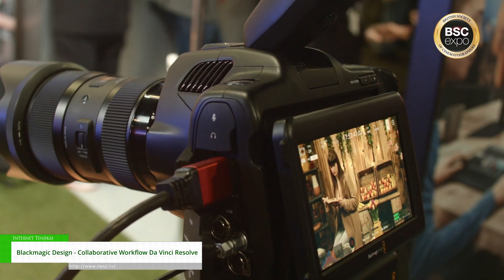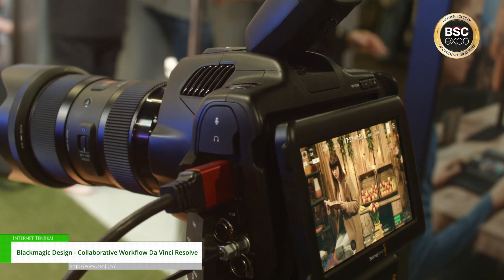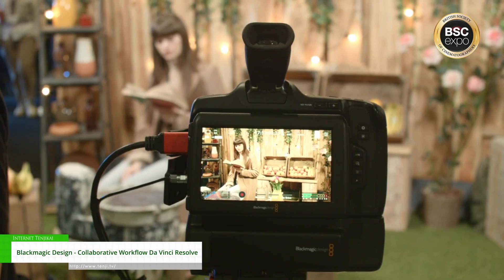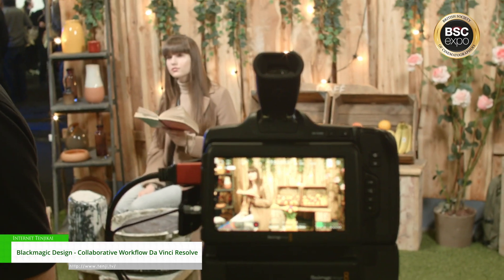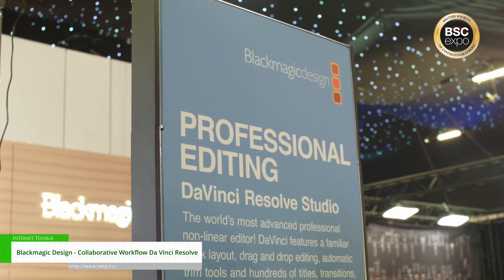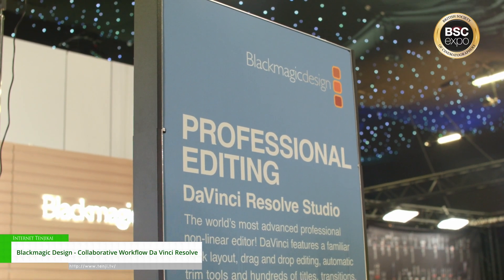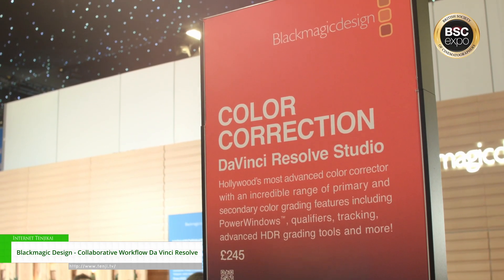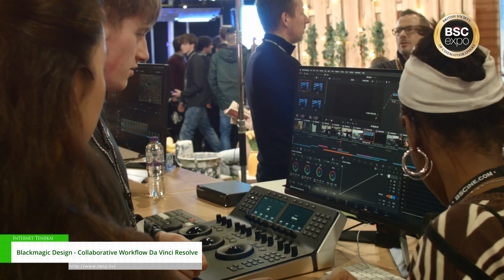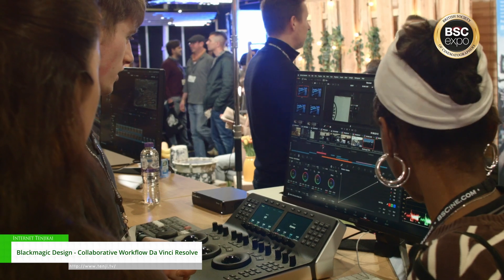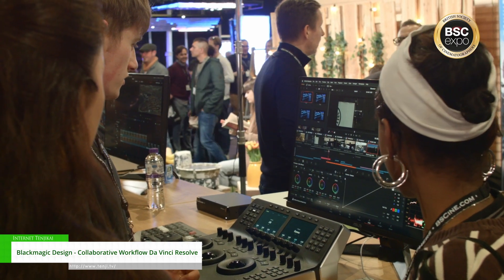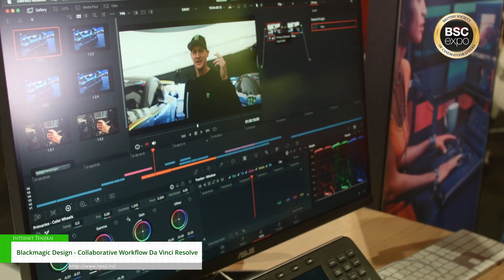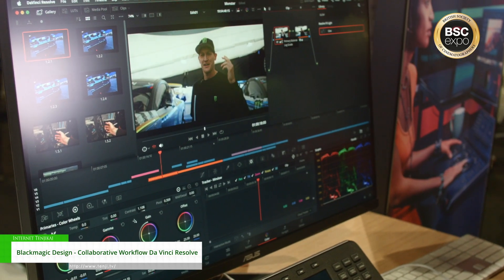Obviously that works ideally with DaVinci Resolve because we design it with post-production in mind. We're also showing Resolve, showing the full collaboration — how you can have editors and colorists all around the world sharing media over cloud and having multiple people work on the same project at the same time. With DaVinci Resolve, we are looking at the collaborative workflow.